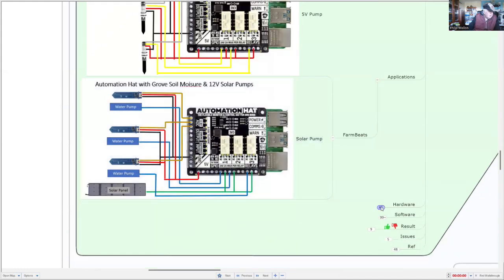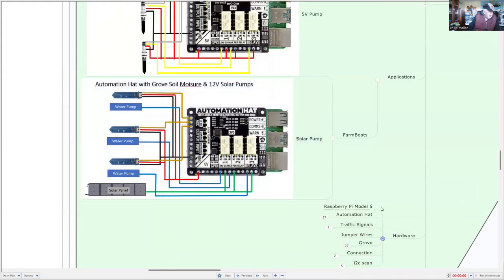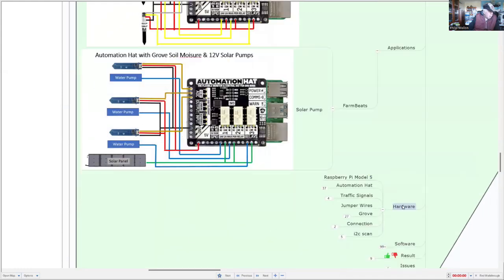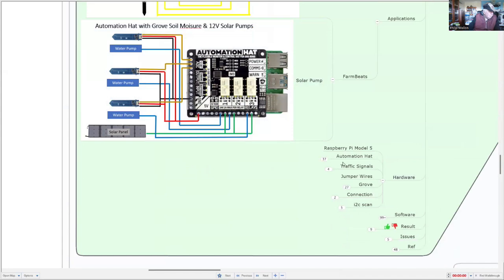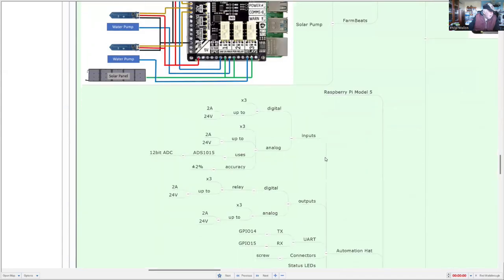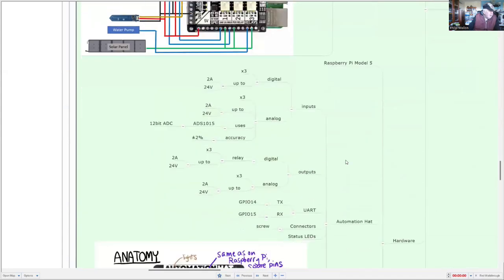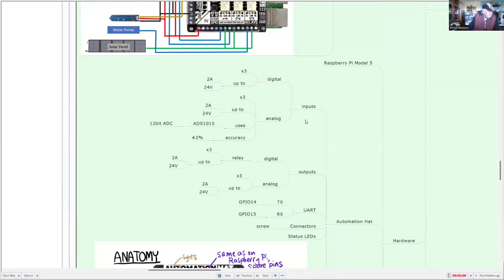So let's have a look at the software and the hardware that I'm using. So I'll be using Model 5, the Automation hat. Now what's interesting about the Automation hat is that it has some digital and analog inputs, three of each. And the interesting part is that it supports voltages up to 24 volts without having to do any other translation yourself.